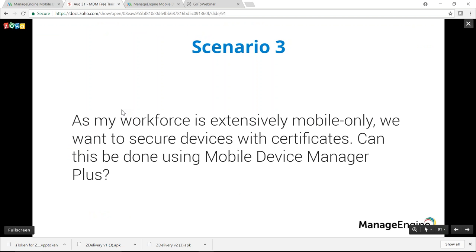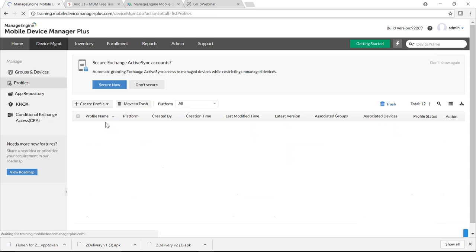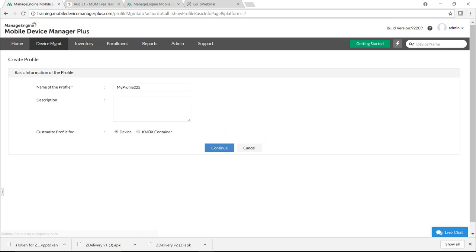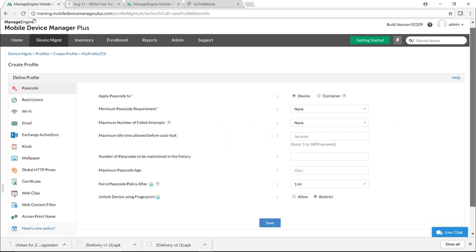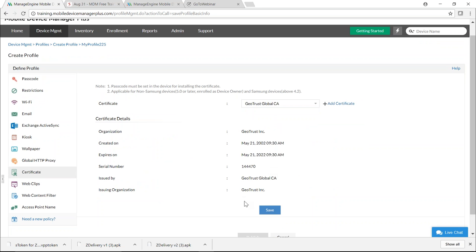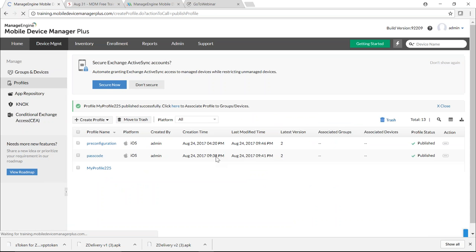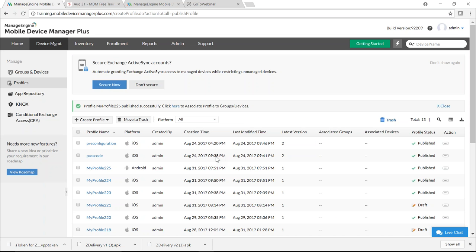The third scenario: can certificates be pushed to devices using MDM? Yes. On the MDM server, click Profiles, click Create Profile, select Android. Under Certificate, provision your certificate — the certificate details are shown. Click Save and Publish. Distributing this profile to devices and groups automatically provisions the configured certificate.